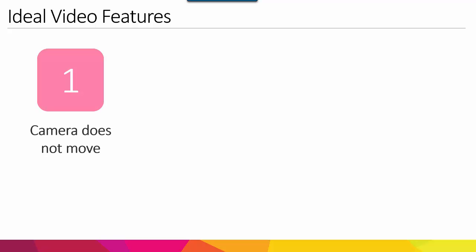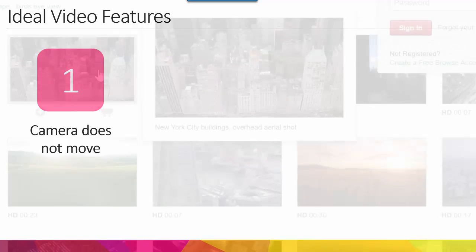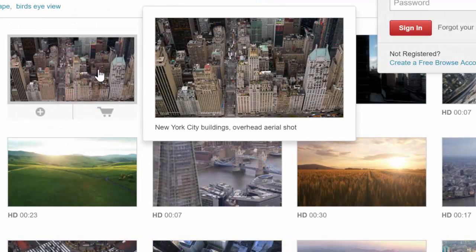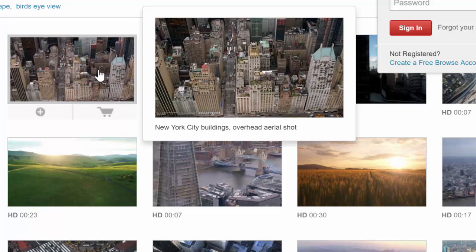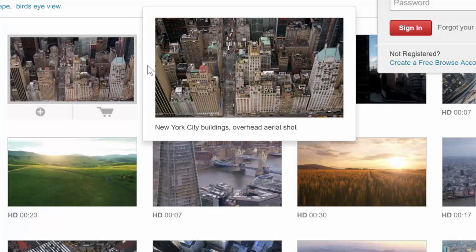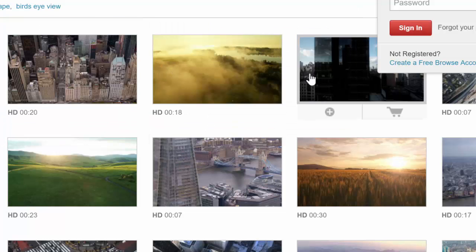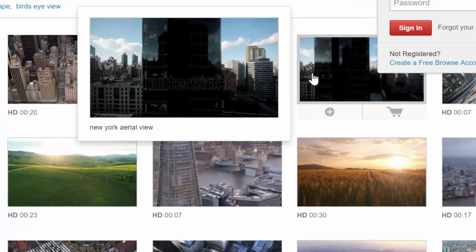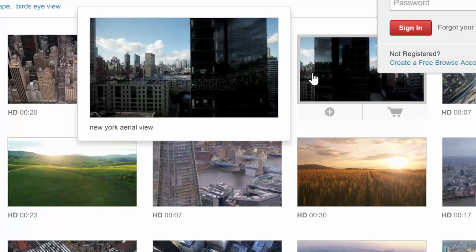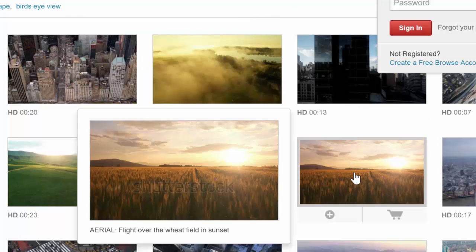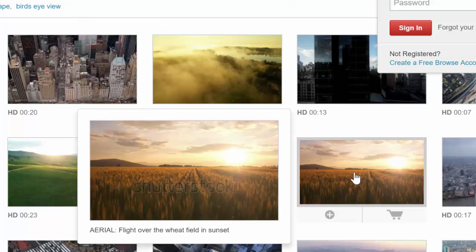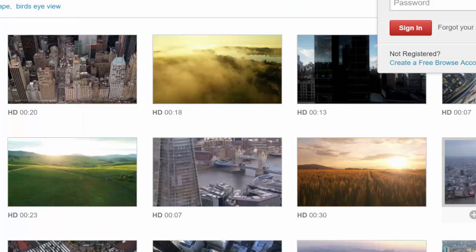So the first one here is the camera does not move. So if you have a video that is panning across a certain subject or a certain landscape, for example, don't use that video because it will make it very, very hard to do this properly.